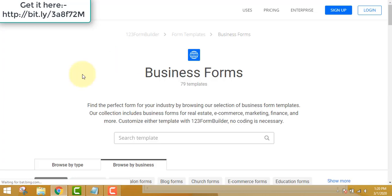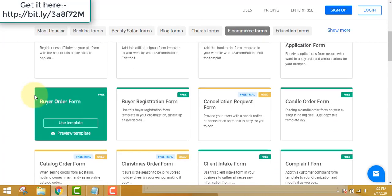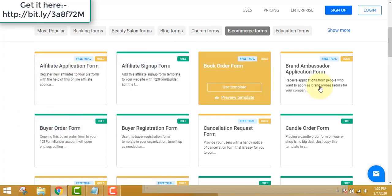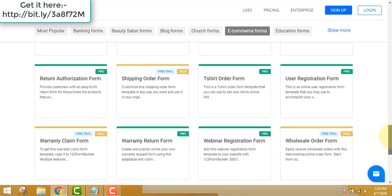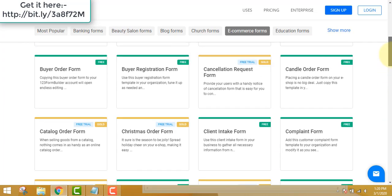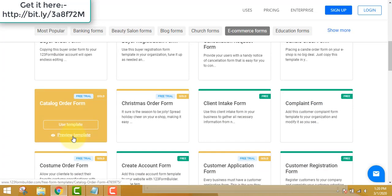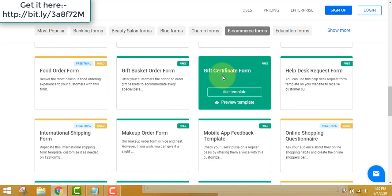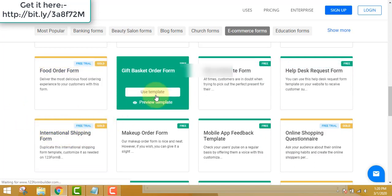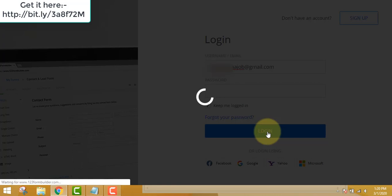Let's browse by business — banking forms, beauty salons, blog forms, church, e-commerce forms. Let's check out the e-commerce forms. You can see there are very specific niches and the forms are already made, so you do not have to start from scratch. No coding skills are required and you don't even have to build the forms from scratch because all these forms are already here.